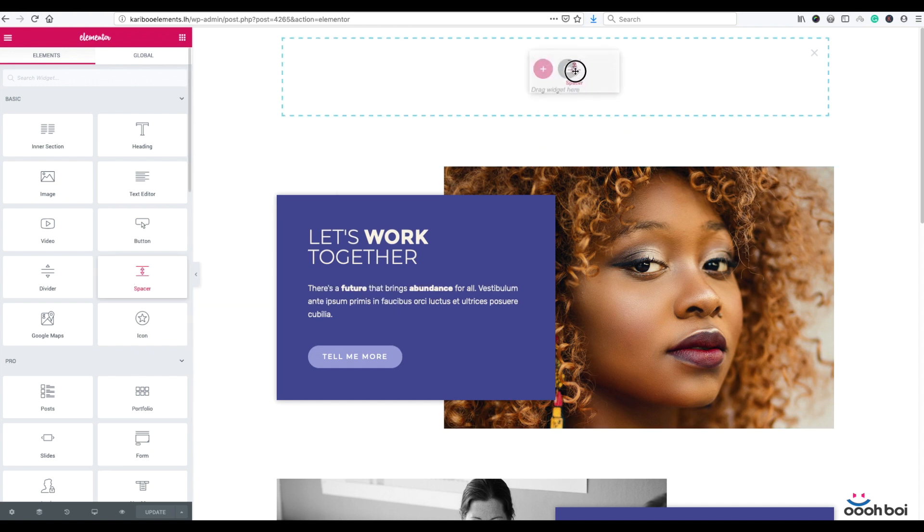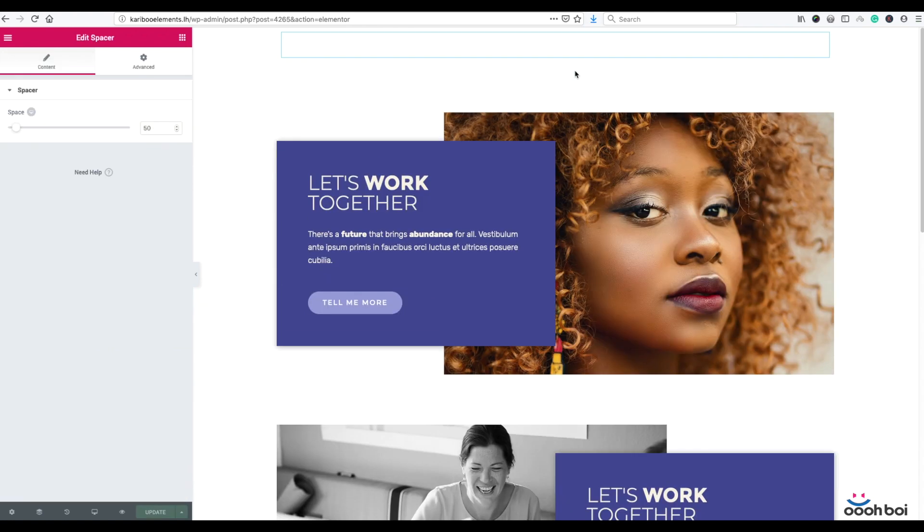Next I'm going to drag and drop spacer widget onto my section just to initiate section and column, plus the fact I'm going to need that spacer a little bit later anyway.